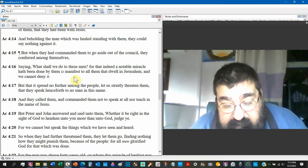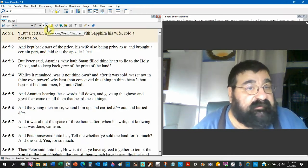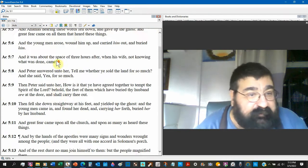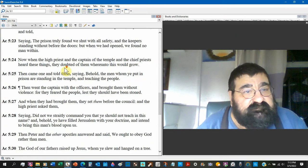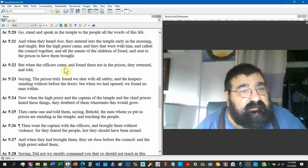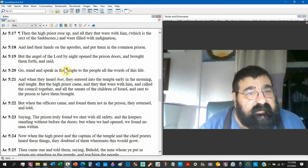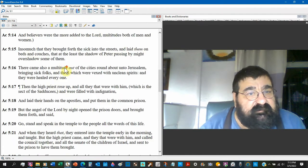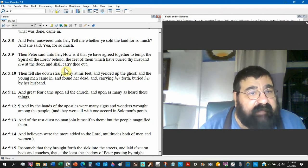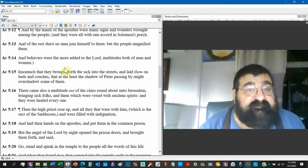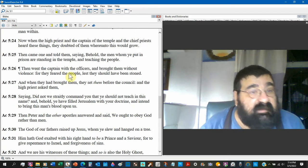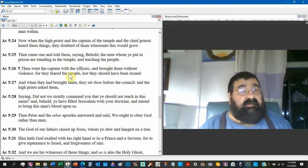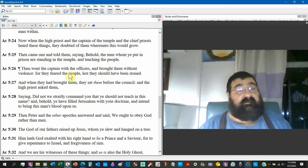Acts chapter 5. You say well that went away. Acts chapter 5 verse 25. Then came one and told him saying behold the men whom ye put in prison are standing in the temple teaching the people. Uh-oh. Well what did he say in chapter 4? They're violating the law.